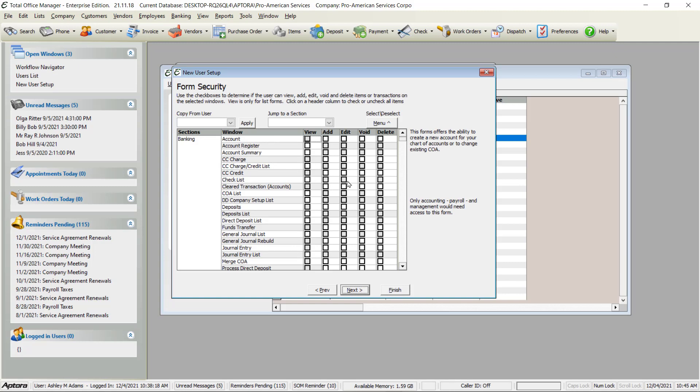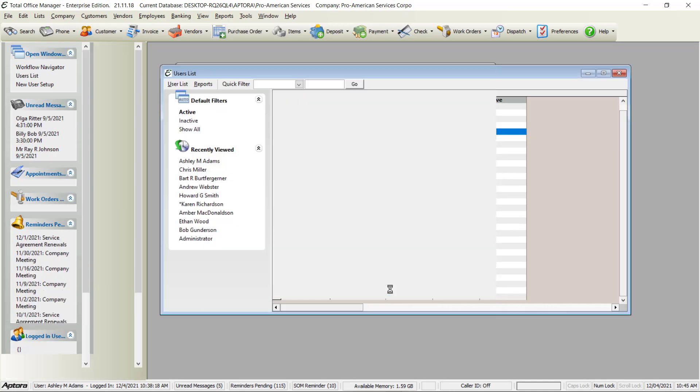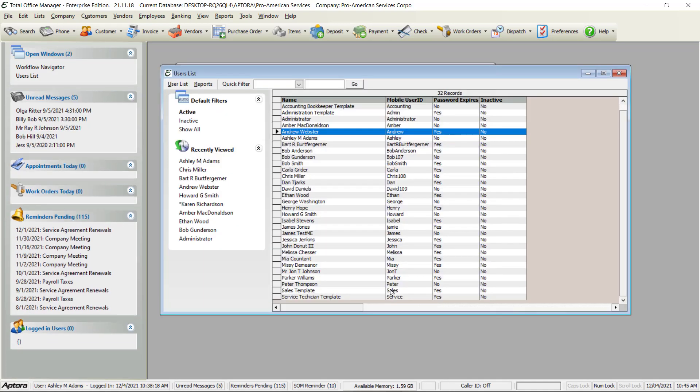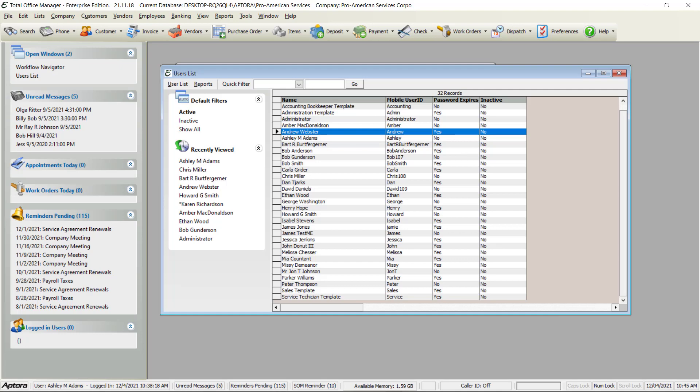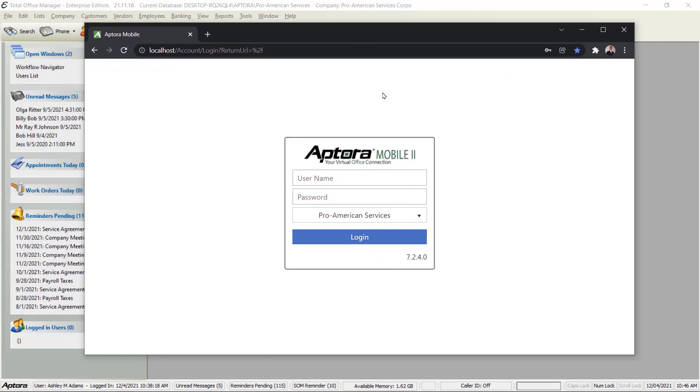You just simply click Next and Finish. Now that you've done that, they can use the mobile app.